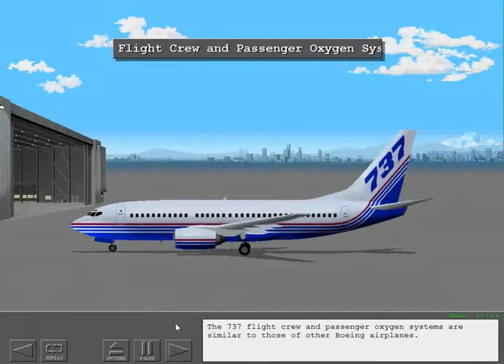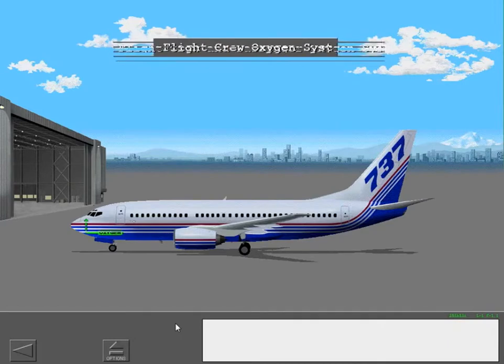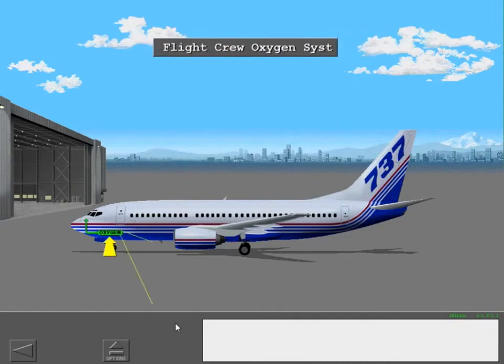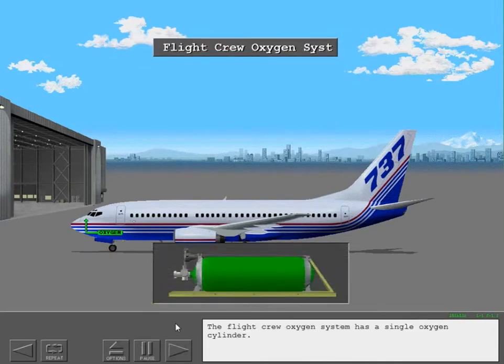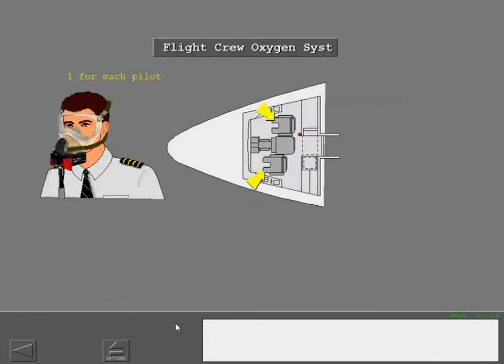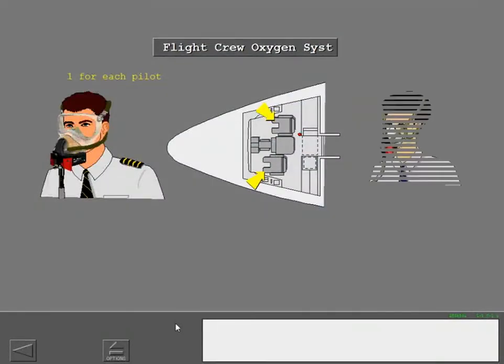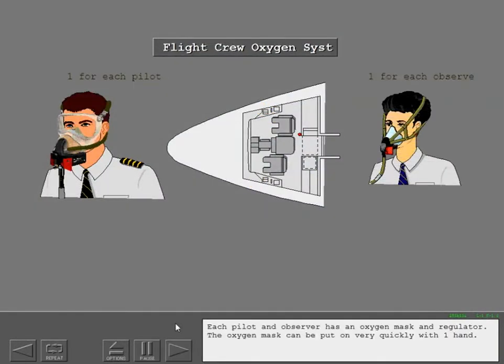The 737 flight crew and passenger oxygen systems are similar to those of other Boeing airplanes. The flight crew oxygen system has a single oxygen cylinder. Each pilot and observer has an oxygen mask and regulator.